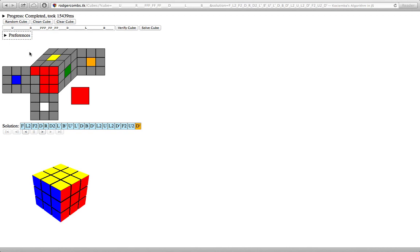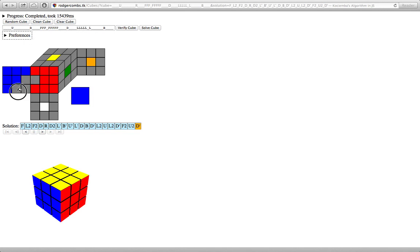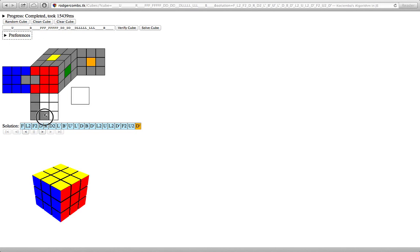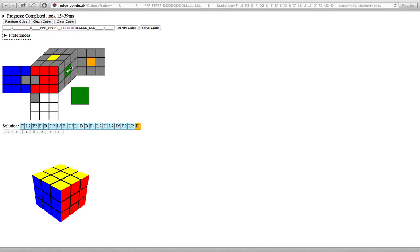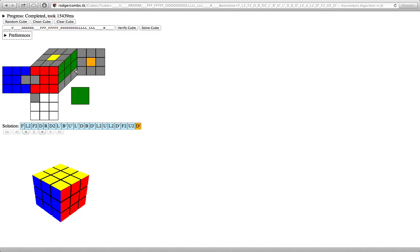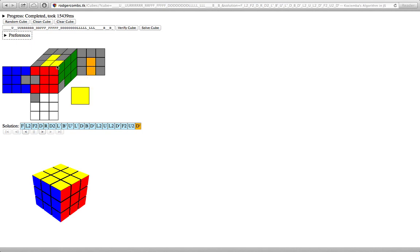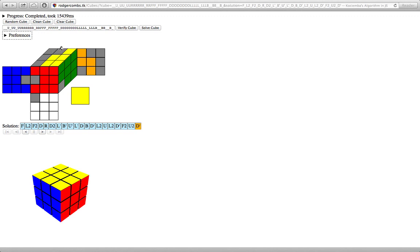And then another neat thing that this does that not too many other versions of this will do is as I'm filling this in, sometimes it can actually calculate when a particular color has to be the color for a particular square. So right there, that orange just filled itself in automatically.